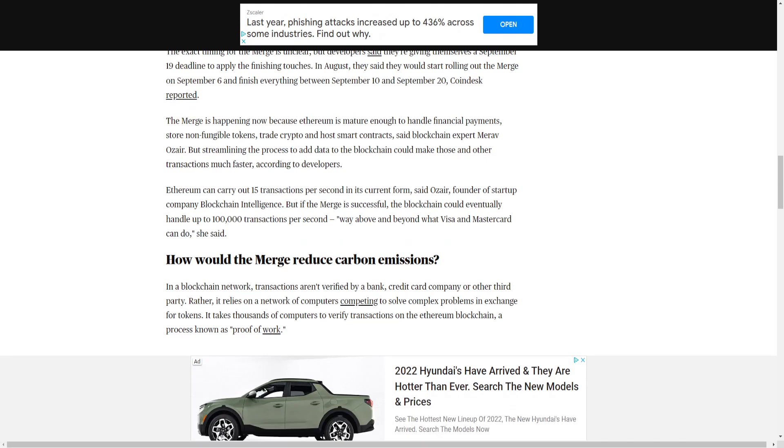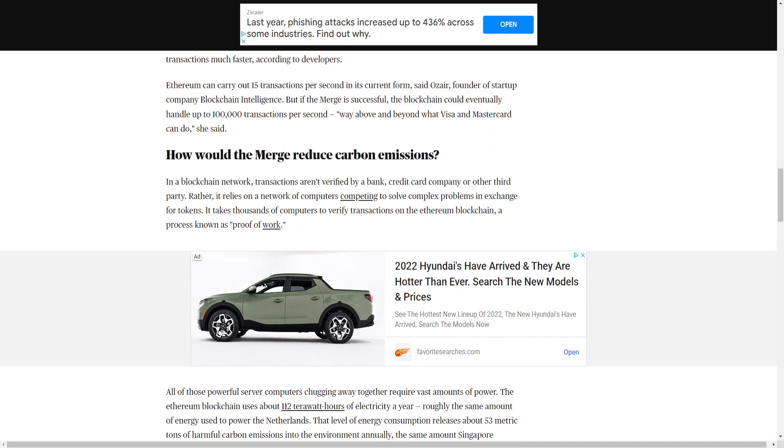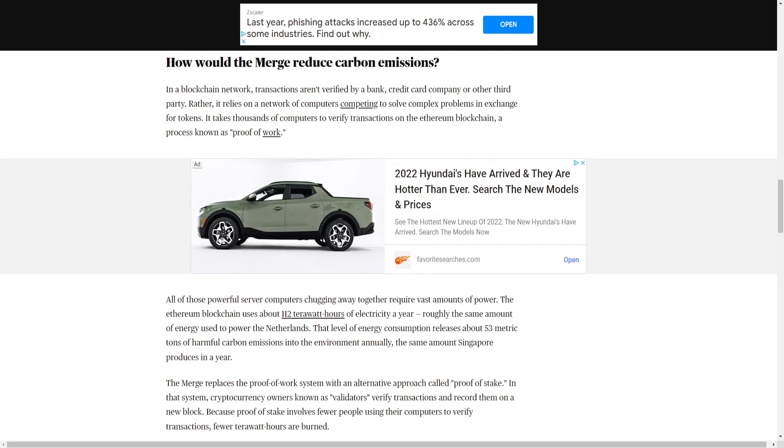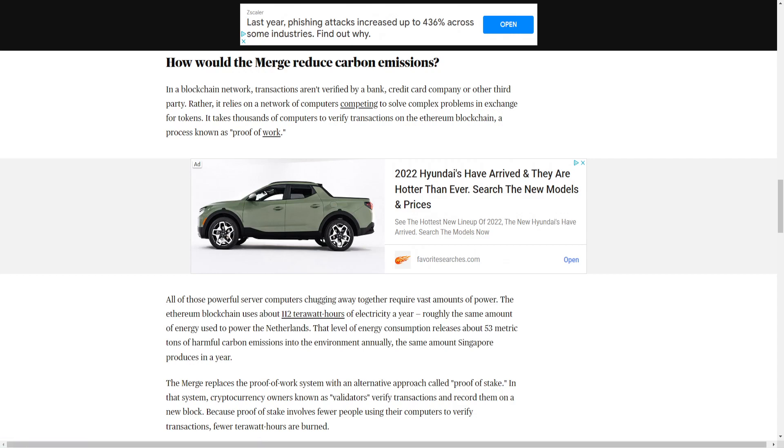How would the merge reduce carbon emissions? In a blockchain network, transactions aren't verified by a bank, credit card company, or other third party. Rather, it relies on a network of computers competing to solve complex problems in exchange for tokens. It takes thousands of computers to verify transactions on the Ethereum blockchain, a process known as proof-of-work.